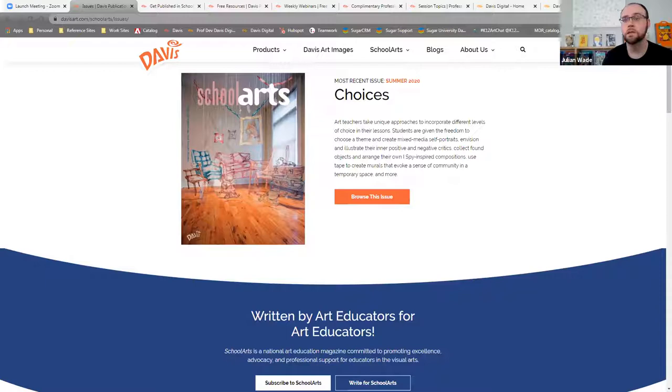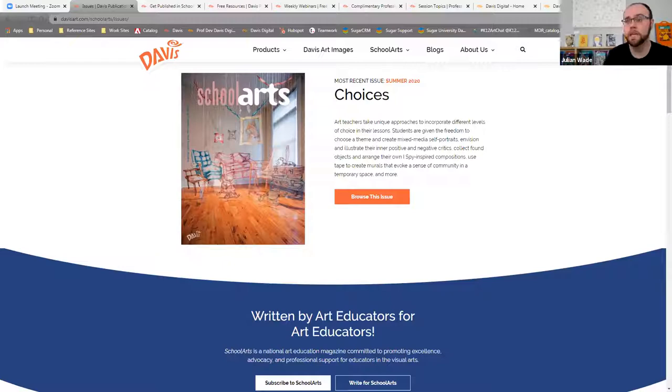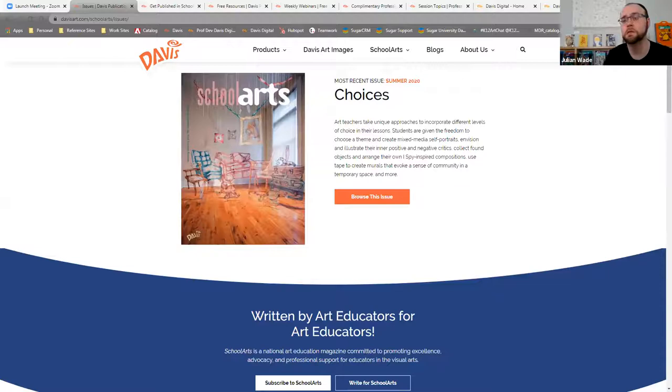That mission and philosophy that started School Arts and really Davis Publications in 1901 is still what carries through to today and what we reflect in our current publications even 120 years later. Even our free resources that we've put up right now, I think still reflect on that mission.